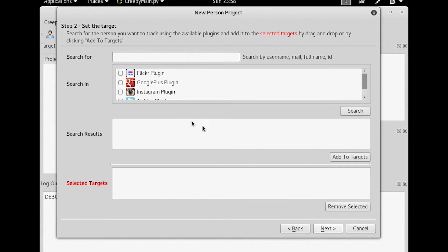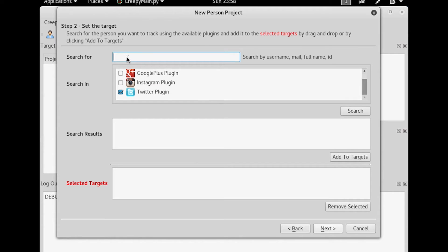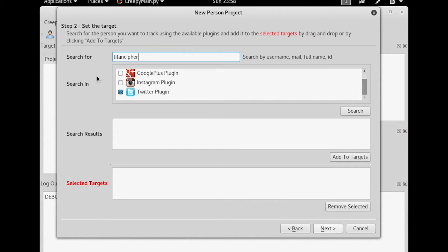What are we going to search for? Well, I'm going to search for Twitter, and I'm going to search for their username. In this case, TitanCypher. Now you can just go to twitter.com/TitanCypher and you'll be able to find them. But I want to look for them. I can look for them by email address, their full name, their ID, their username, anything of that nature. And I'm going to search. I can search across all those platforms.